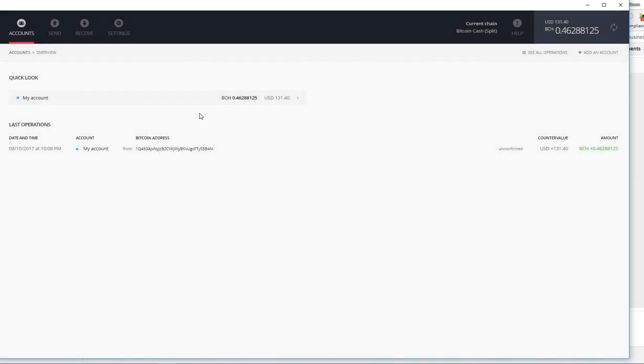There it is. So there you have it. That's exactly how you would claim your Exodus Bitcoin Cash and send them over to your wallet of your choice. Thank you for watching guys, I appreciate you tuning in. As always, any questions or comments, leave them below. I'd be happy to address them. Thank you, bye bye.